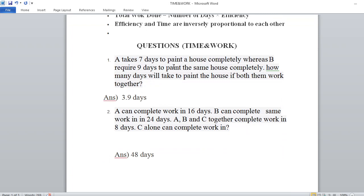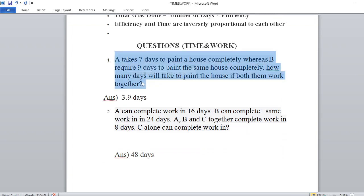Problem number one: A takes 7 days to paint a house completely whereas B requires 9 days to paint the same house completely. How many days will it take to paint the house if both of them work together?